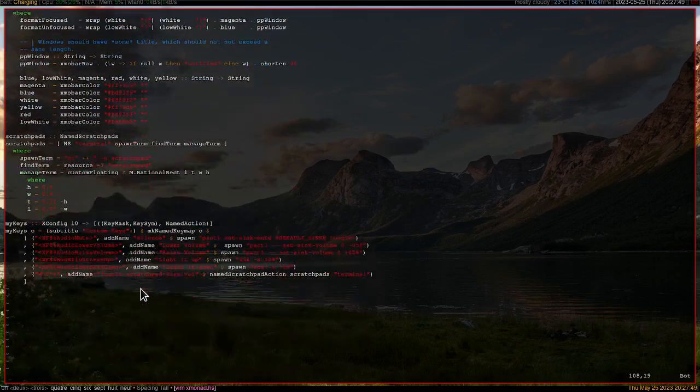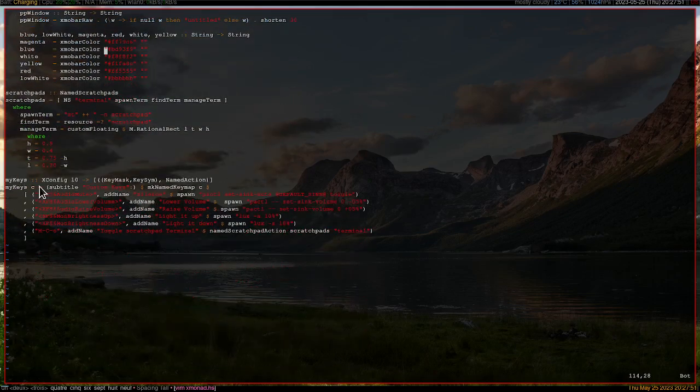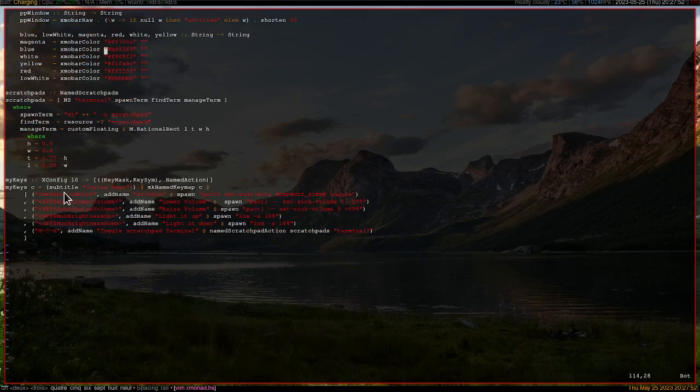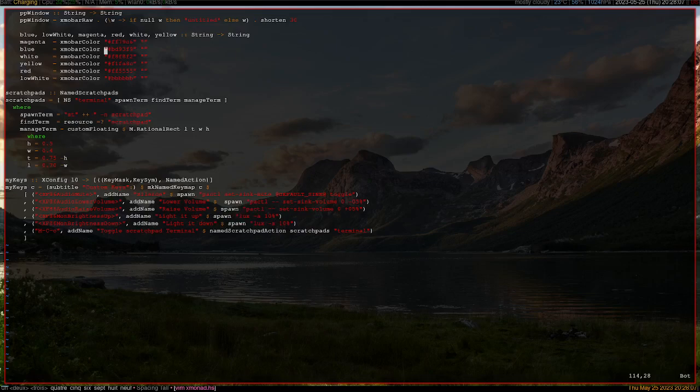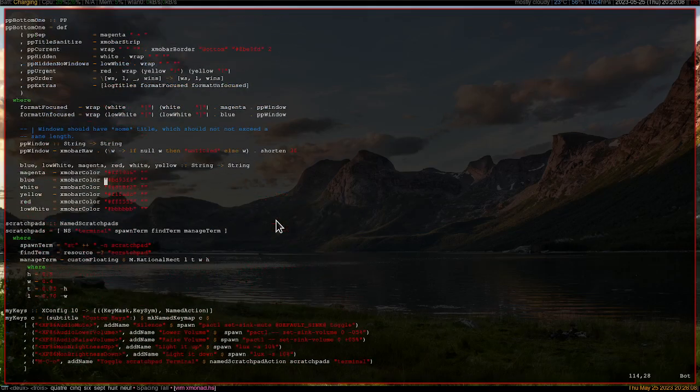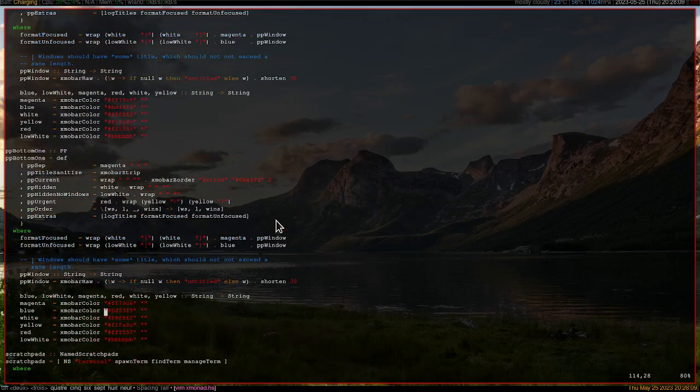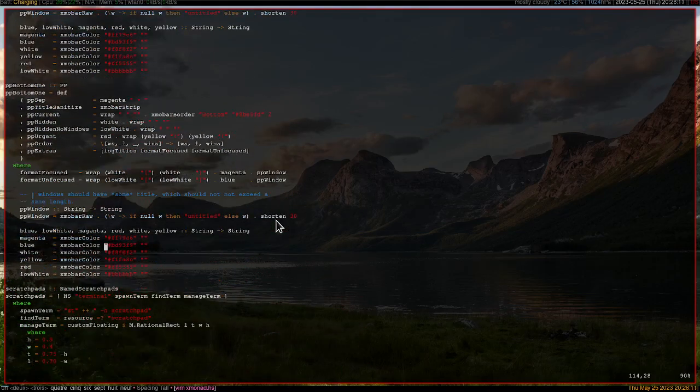And over here is where I have my keys to adjust the volume on my X monad config. Right now I'm using PulseAudio with PipeWire. And over here I'm using Lux because I don't know how to use the built-in systemd lighting system in Arch Linux. You can leave it in the comment section and let me know.